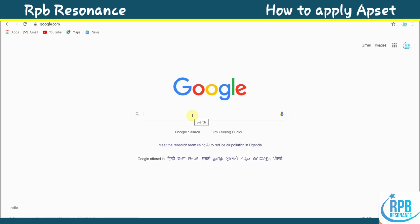Hi everyone, welcome to the RPB Resonance Commission. Many students have requested I upload a video on how to apply for APSET 2020. Now let's move on to the steps required to apply.